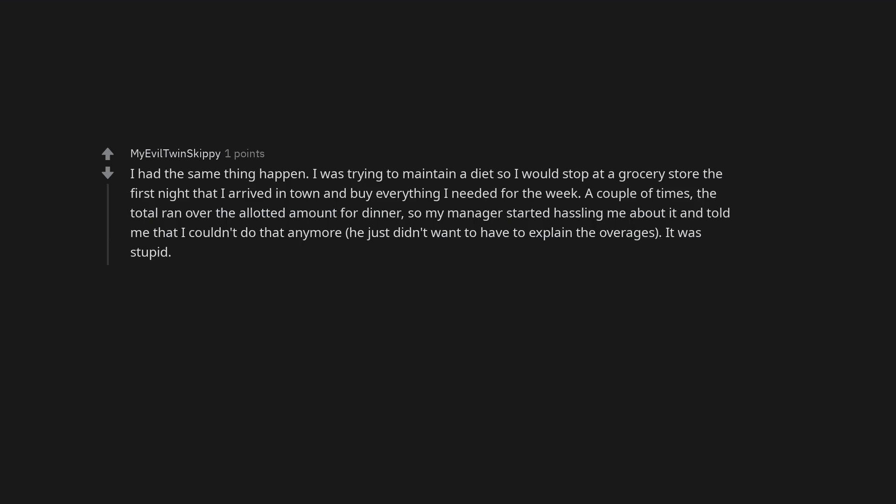I was trying to maintain a diet so I would stop at a grocery store the first night that I arrived in town and buy everything I needed for the week. A couple of times, the total ran over the allotted amount for dinner, so my manager started hassling me about it and told me that I couldn't do that anymore. He just didn't want to have to explain the overages. It was stupid.